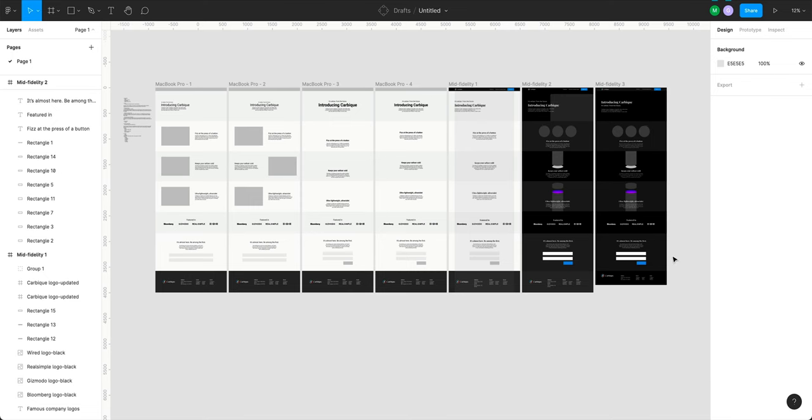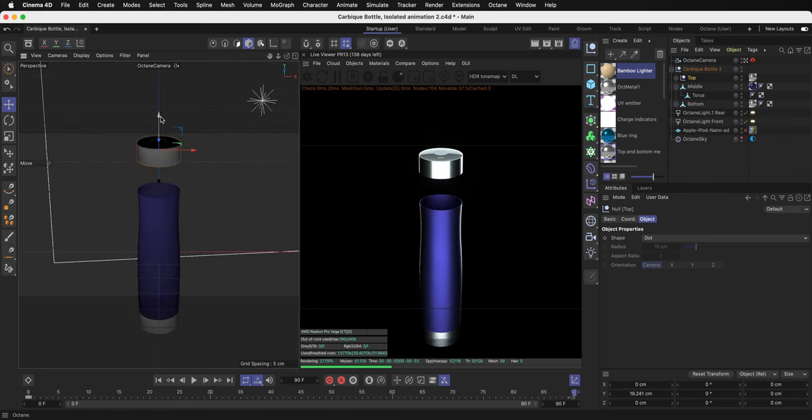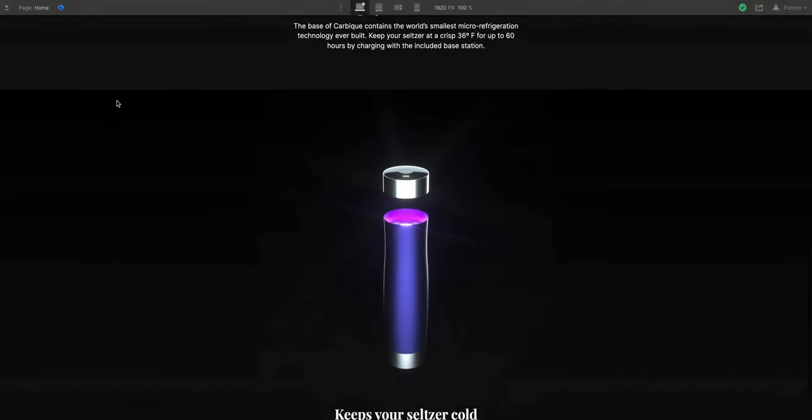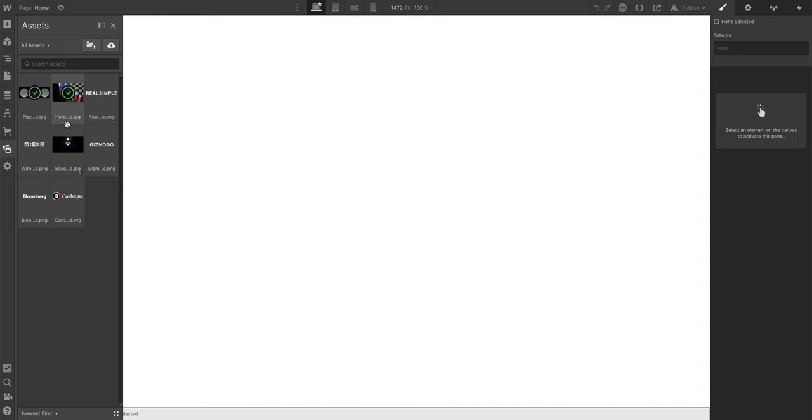We've made a ton of progress so far. We started in Figma for our low and mid fidelity mockups, moved over to Cinema 4D to set up using Octane Render, went to After Effects to set up the animation and JPEG image sequence export to get that to a JSON file, which we'll use in Webflow. Now in this lesson, we're going to do our product photography in real time — setting up all the images from our Figma design and creating actual product imagery.